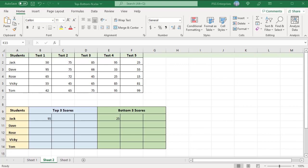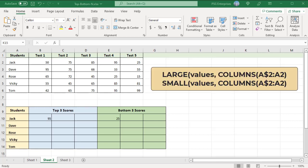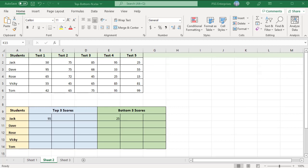Now let's look at how to find the top and bottom N values when the data is organized horizontally in rows. These are the generic formulas to calculate the highest and lowest values. The formula's logic is the same as the previous formulas. To get the k values, use the COLUMNS function instead of the ROWS function. The table lists 5 test scores for each student.